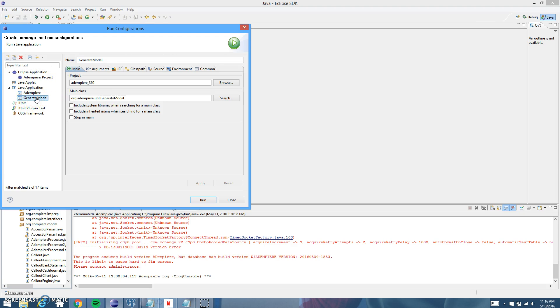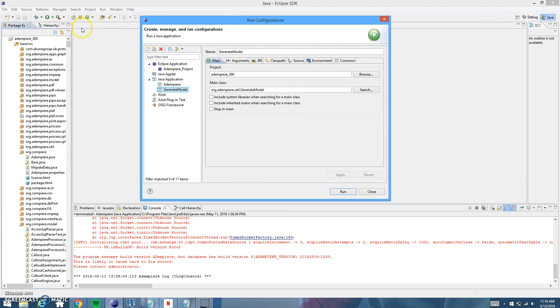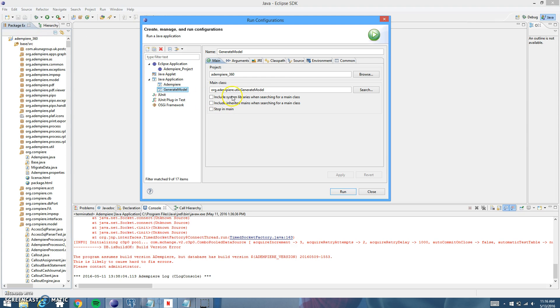So click on that and then you're going to want to make the name generate model and the project is Dempiere underscore 360. That's the project that we're working with right here. You can see and then the main class is org.dempiere.util.generatemodel. So make sure that all this matches mine in your generate model.